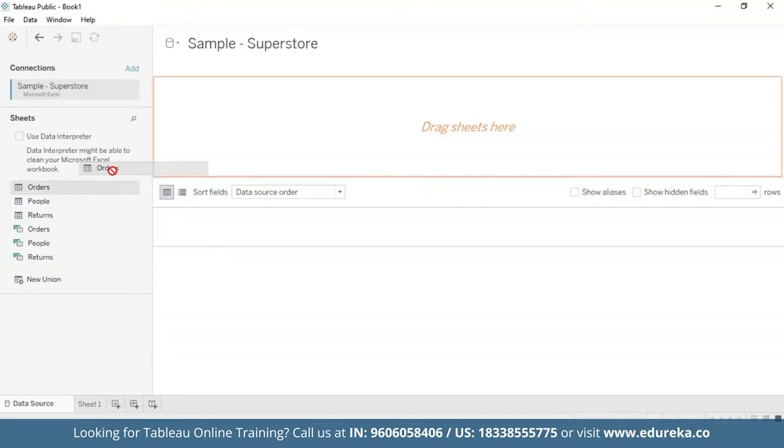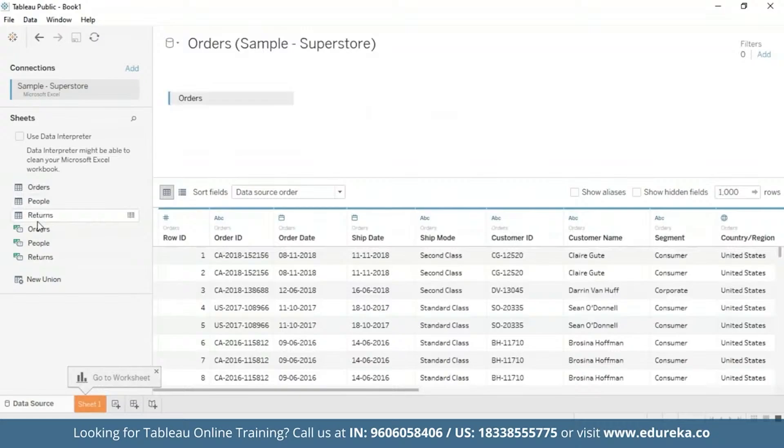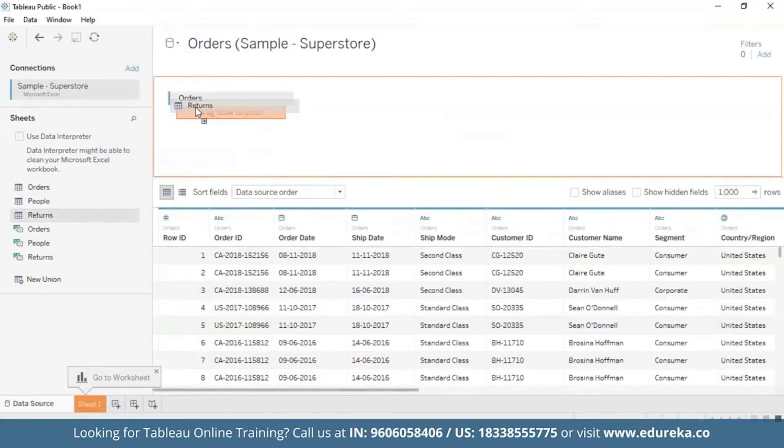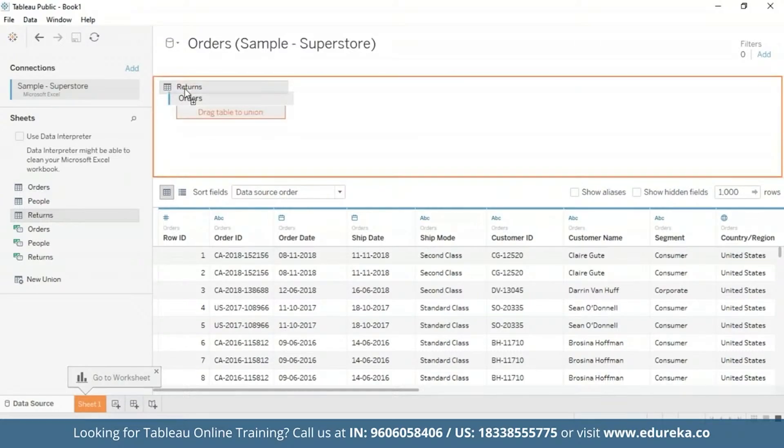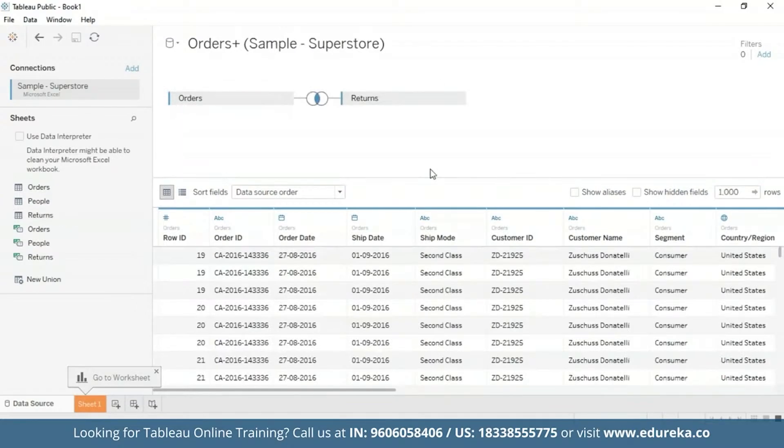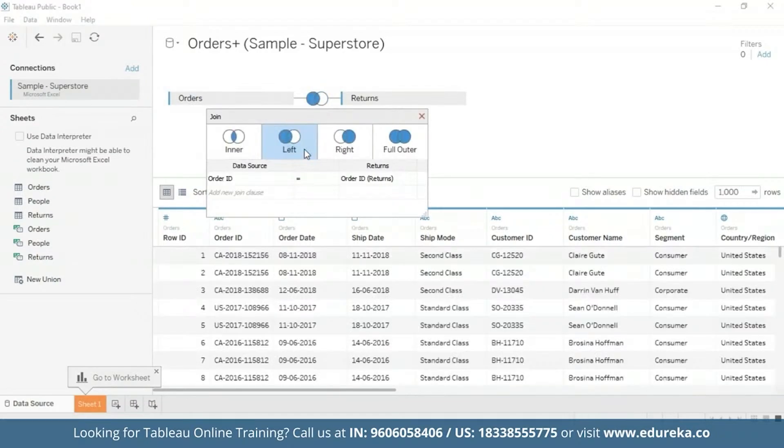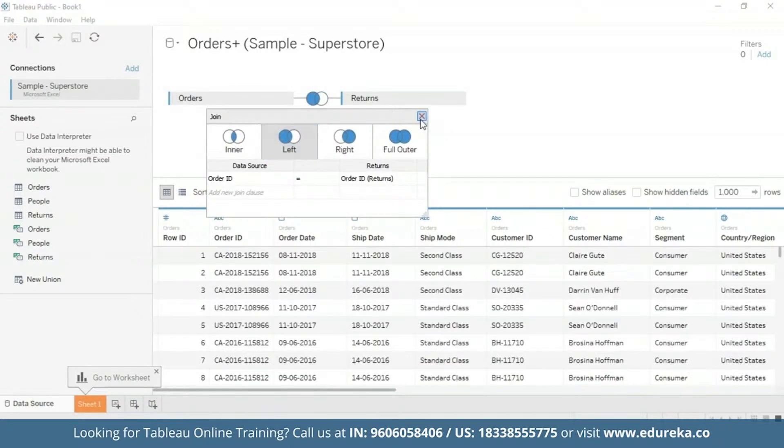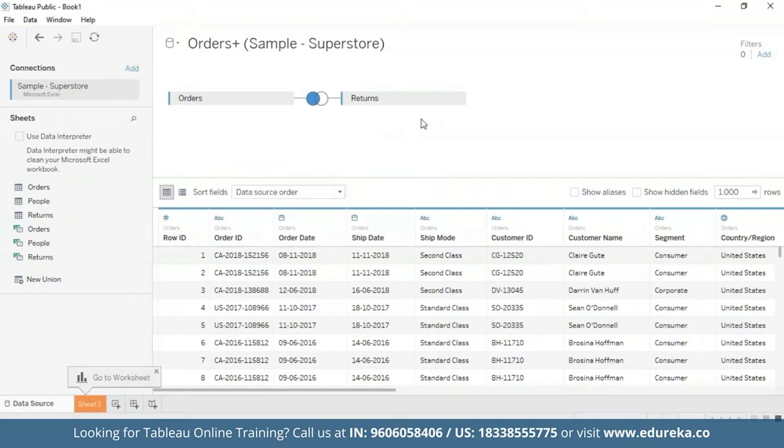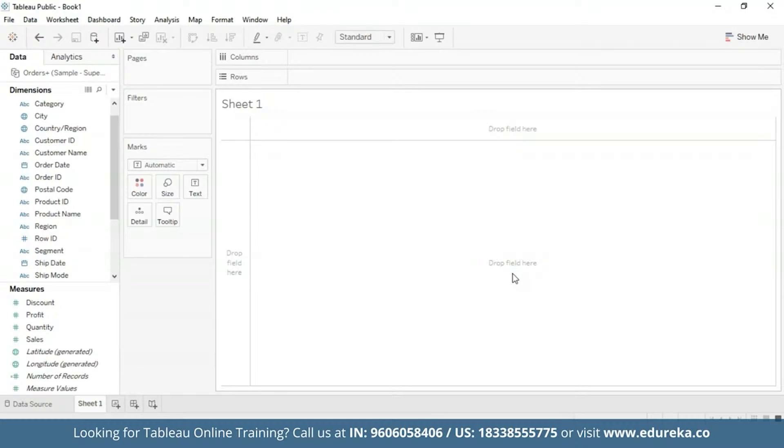I'm going to drag the Orders table. And the Returns table as well. Here I'm going to click on this icon and select left join. And then I'm going to go ahead and close it.